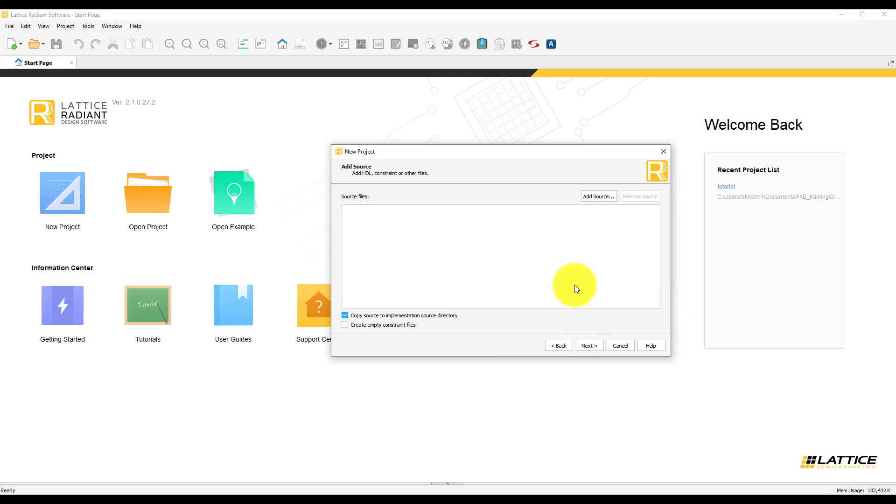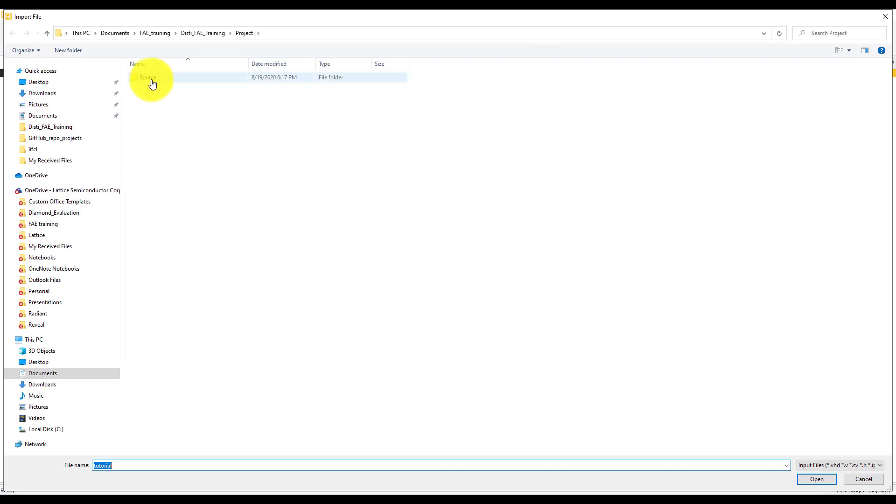Here, you will be adding the source files you have already created. If you want to add new source files, you can always do that once the project is created. For this tutorial, I already have source files created, so I will be adding them using Add Source.